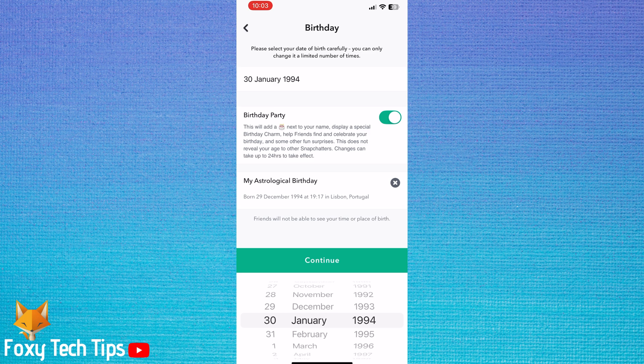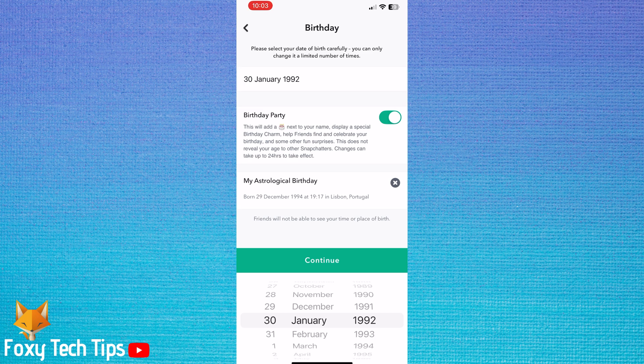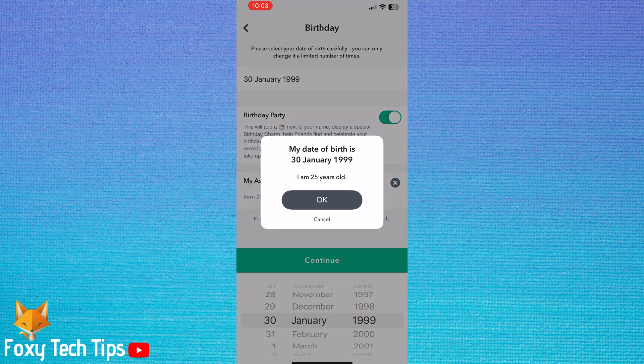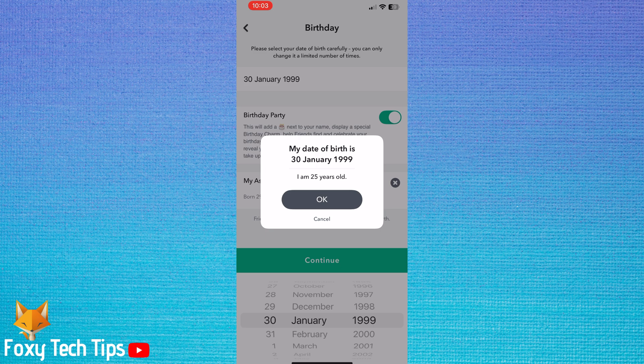Tap continue when you have selected the correct birthday. Tap ok to confirm the date and your age. Your birthday has now been changed.